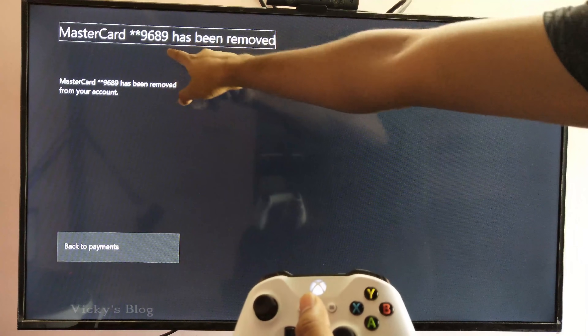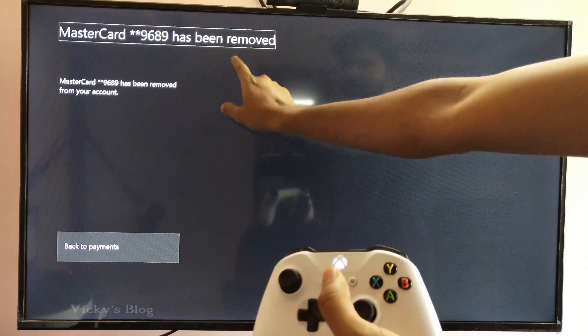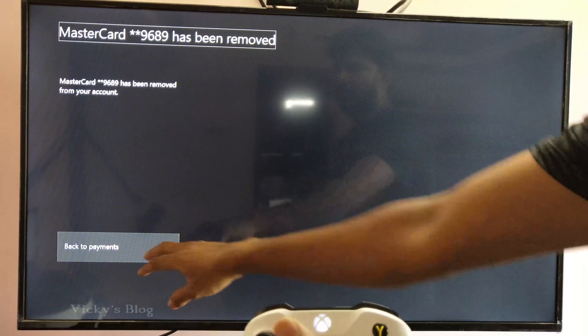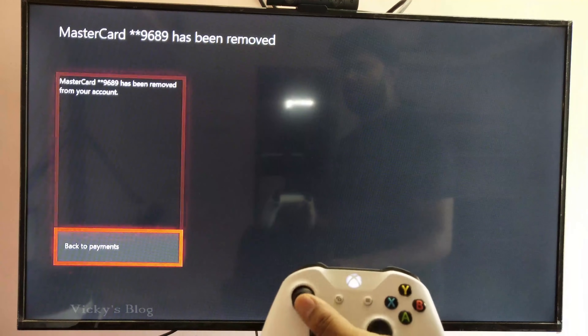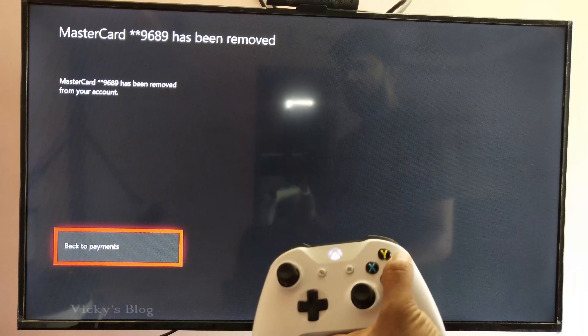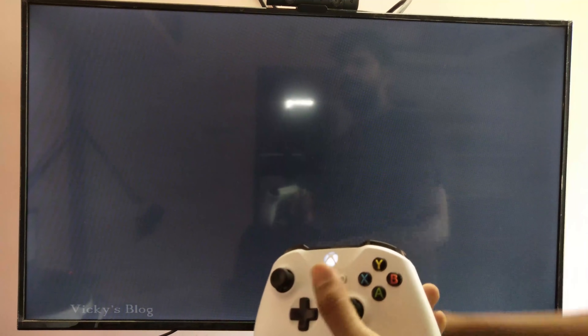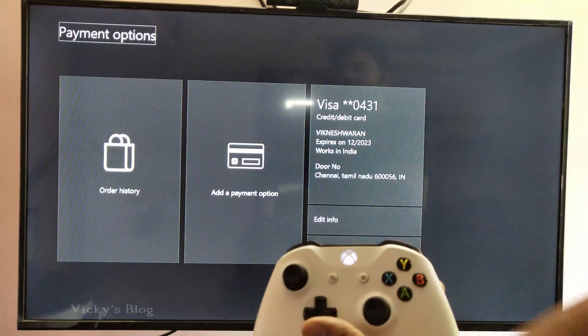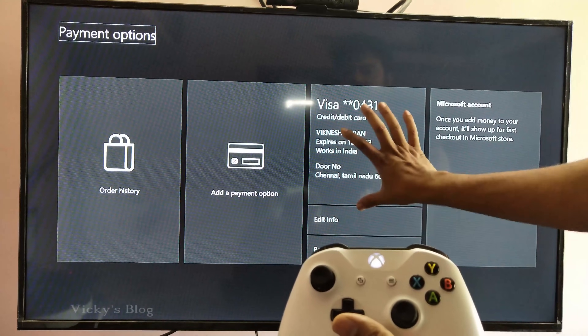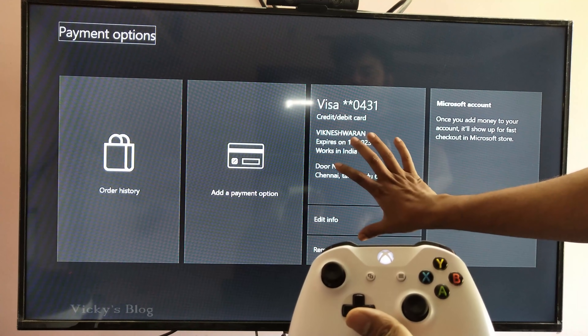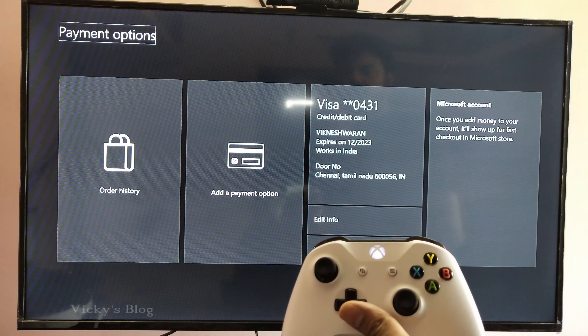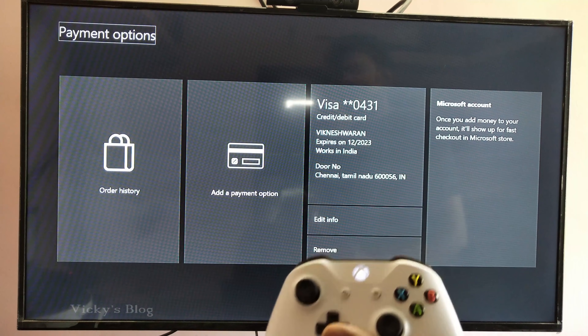Now, this MasterCard has been removed. That is it. Going back to payments — now only one card remains.